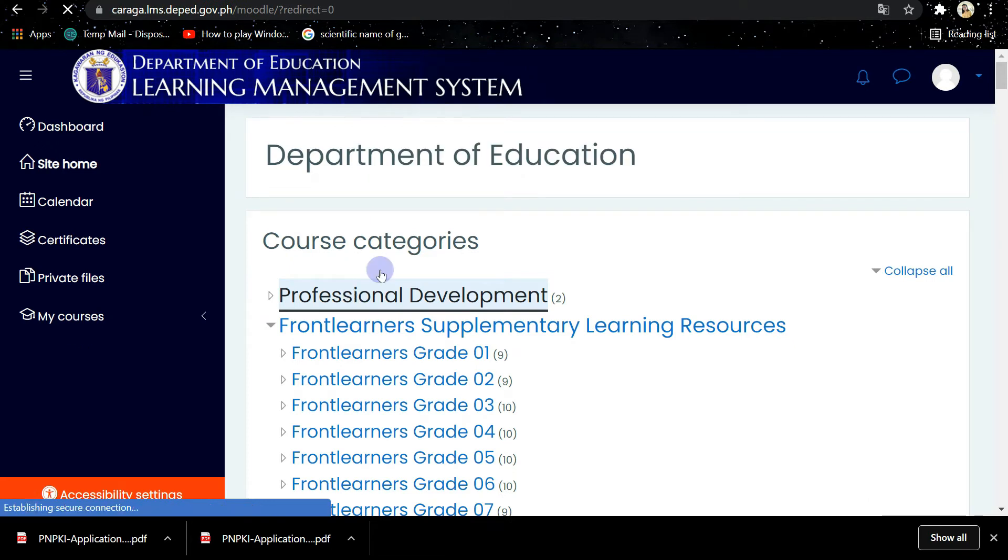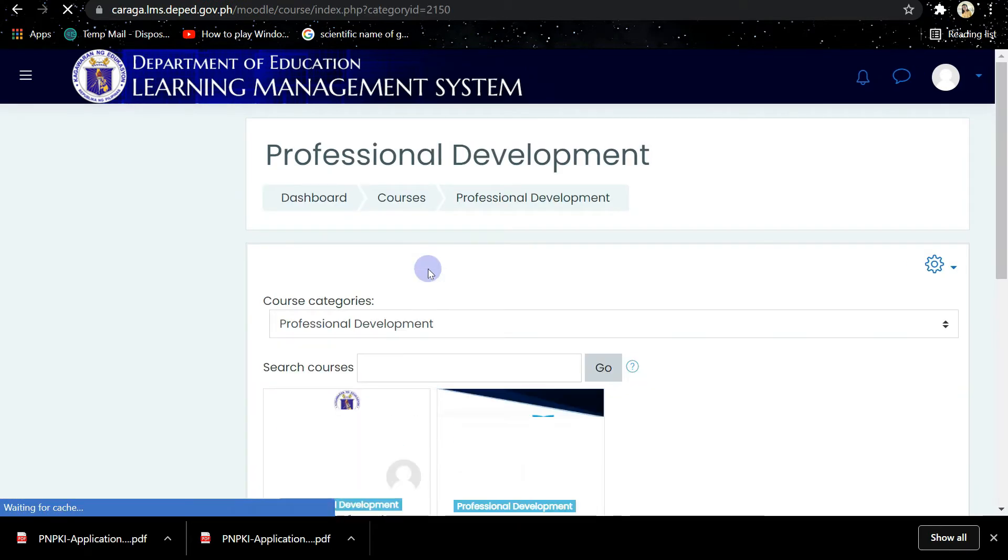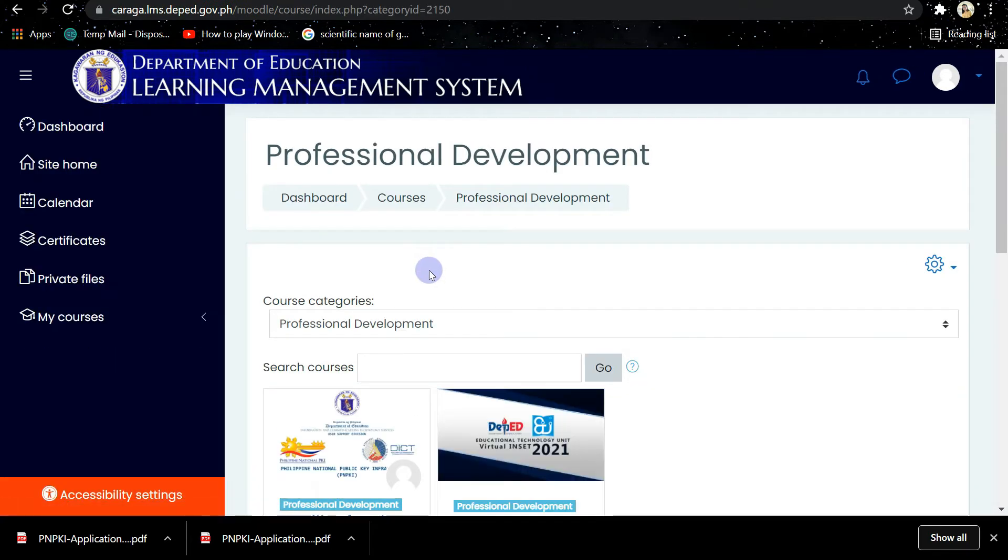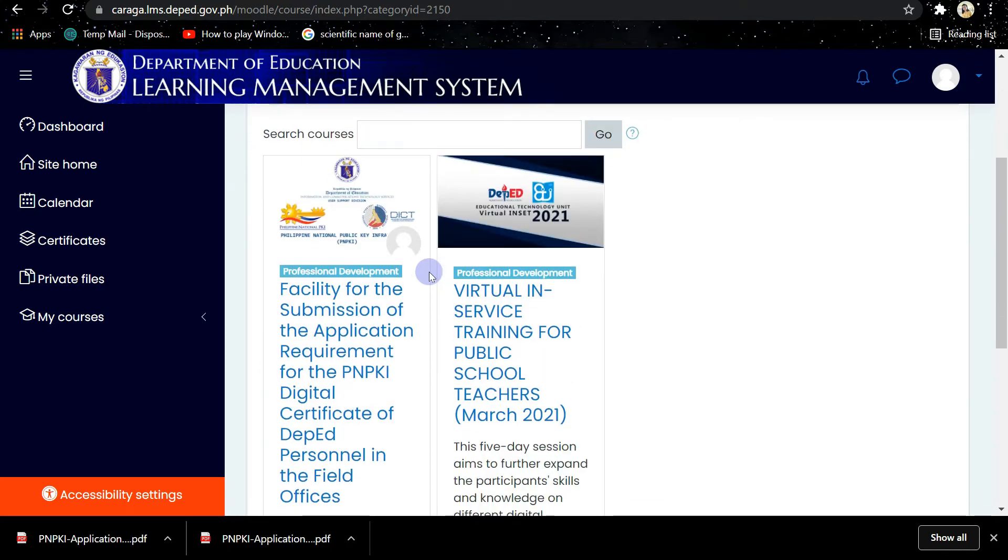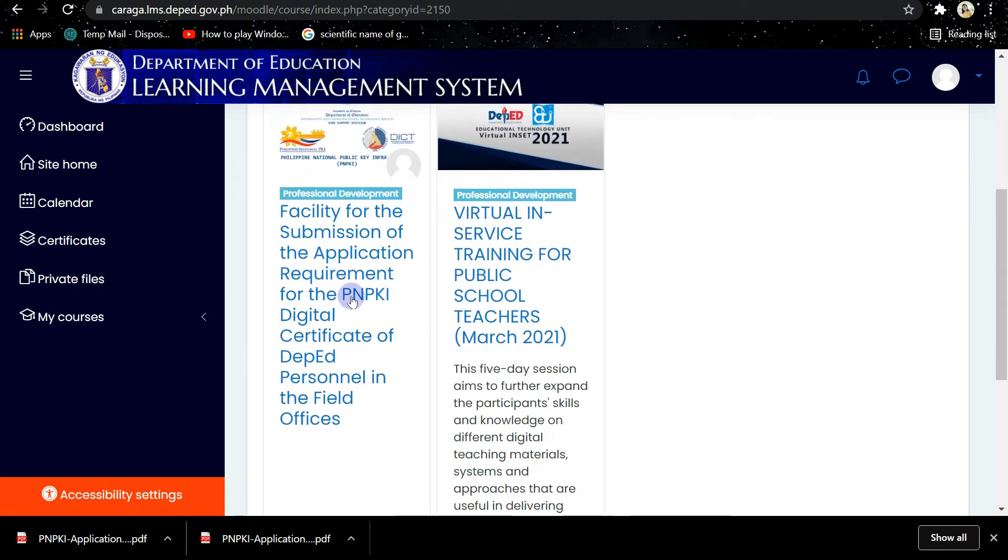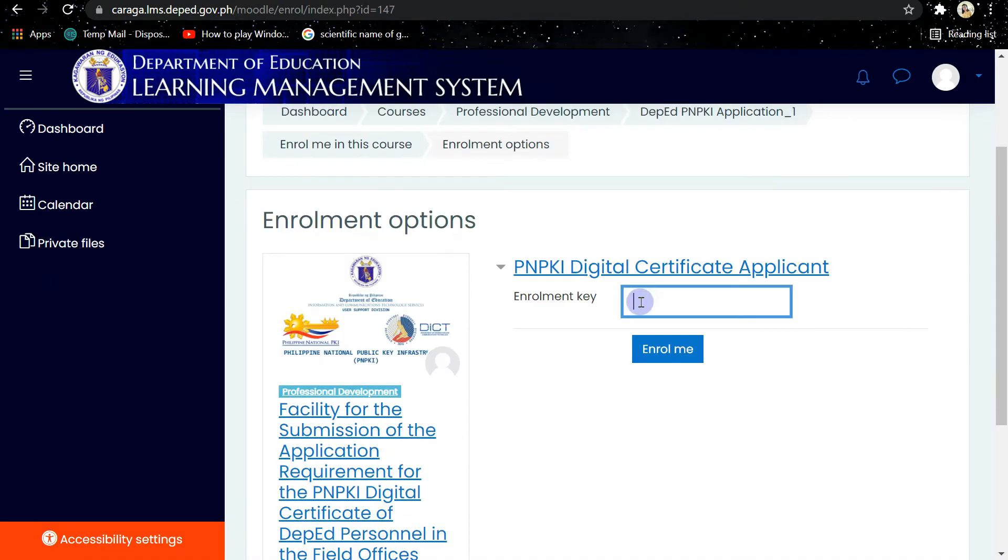In the Professional Development, you will find the courses. So choose the PNPKI Digital Certificate of DepEd. Then after that,